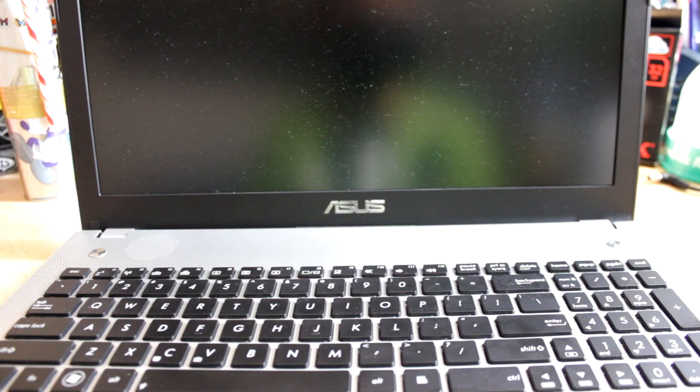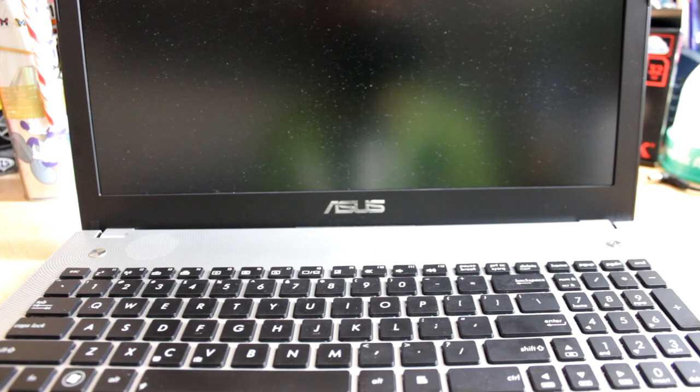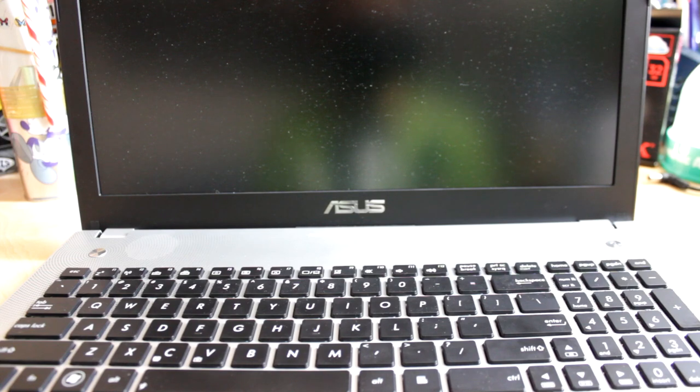It's quite heavy, about five pounds I think. Thanks for checking out this review of the Asus N56VZ Multimedia Laptop.